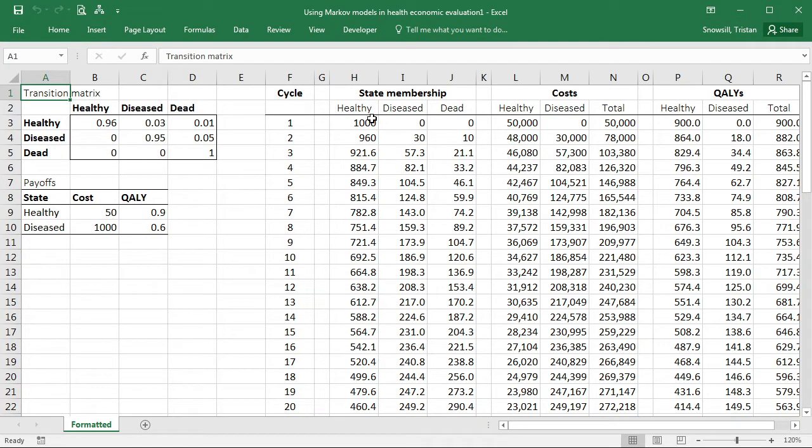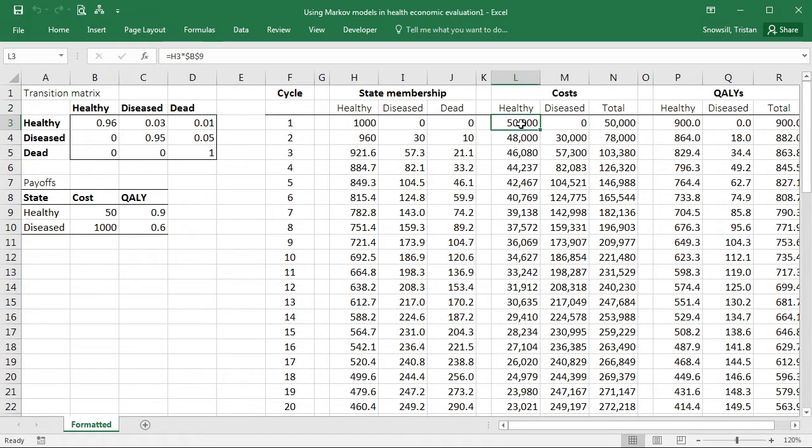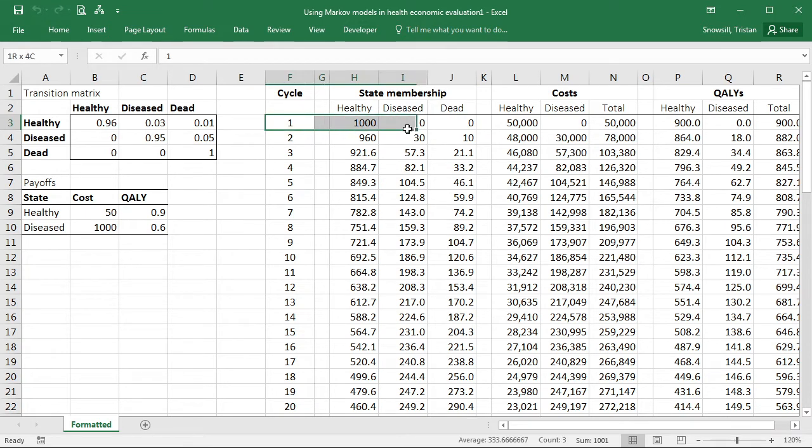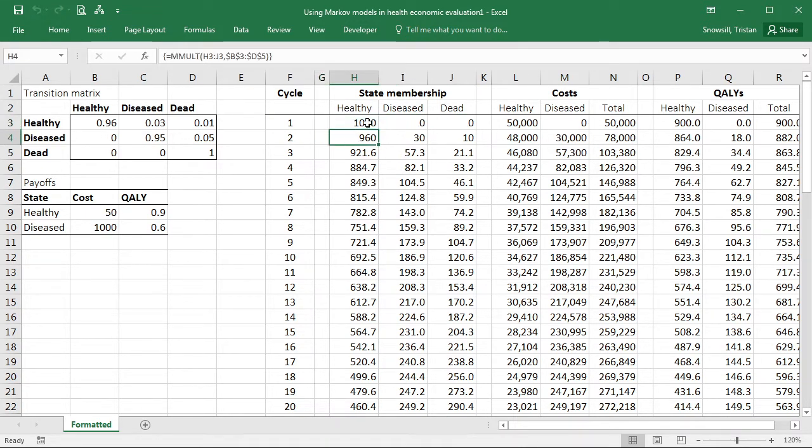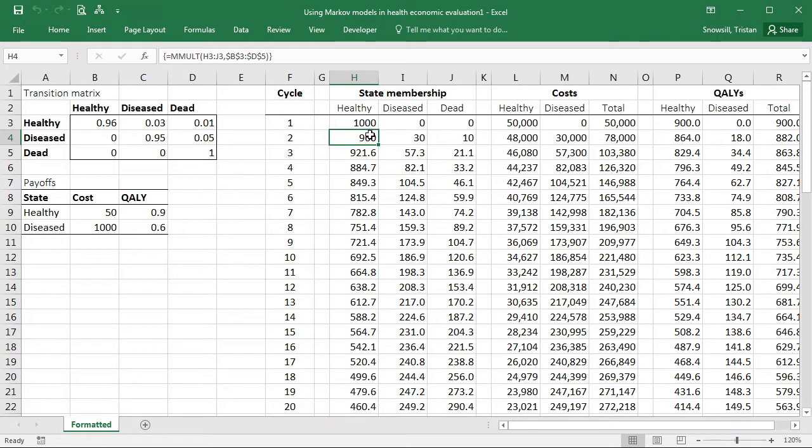Hi. In this video we're going to be adapting our Excel Markov Cohort simulation to include a half cycle adjustment, namely the life table method. The reason we need to do this is because at the moment we're assuming that people are spending the whole of each cycle in a particular state and then only transitioning right at the end, whereas it's more realistic to assume that they transition on average halfway through the state.